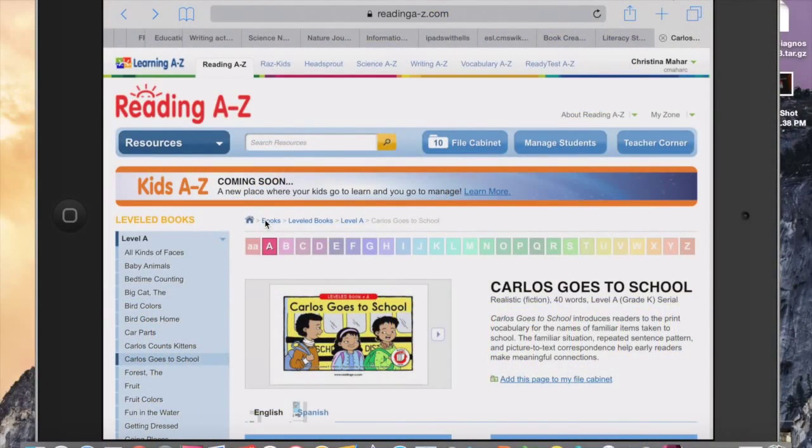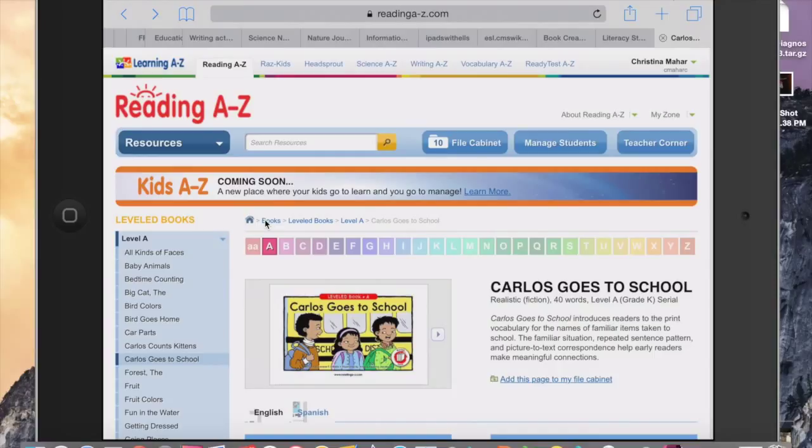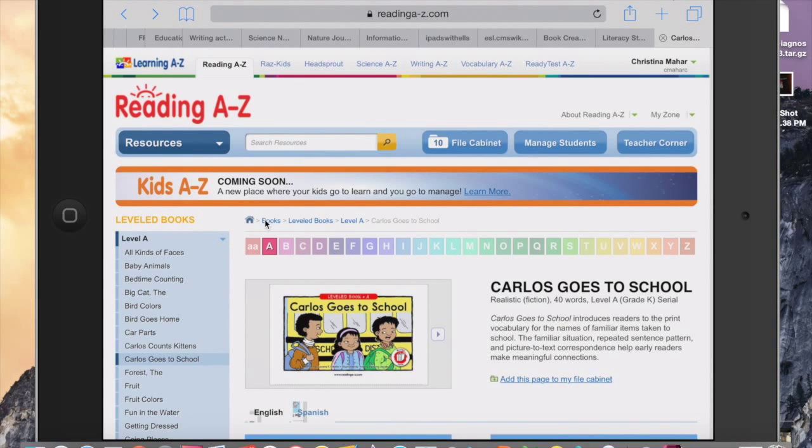Hello everyone. My name is Christina Mehar, and I am a teacher at Pinewood Elementary School in CMS. I wanted to share with everyone how I get a Reading A-Z book onto Book Creator.